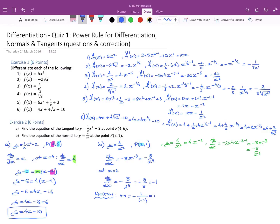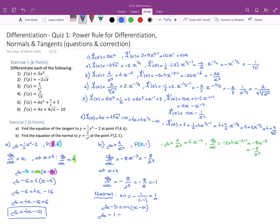Now we use the formula y - b = m(x - a), where b = 1 (the y-coordinate), a = 2 (the x-coordinate), and m = 1 (the gradient of the normal). We get y - 1 = 1 × (x - 2), leading to y - 1 = x - 2, and finally y = x - 1. That is the equation of the normal to the curve at point P(2, 1).